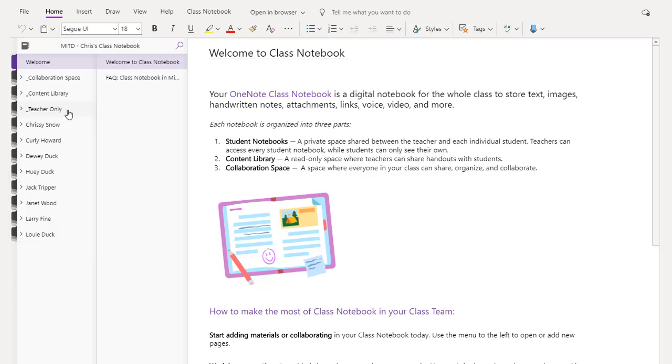Below that, I have a private space for each one of the students in my class. I'm looking at this from the teacher's perspective, which means I see all of my students. Each one of my individual students sees the collaboration space, the content library, and then their own space. But that's all.